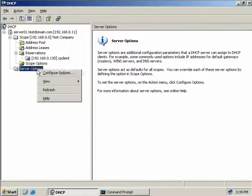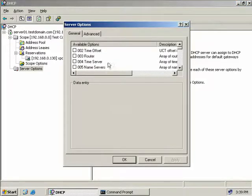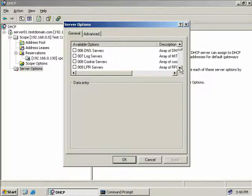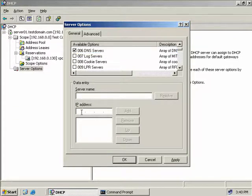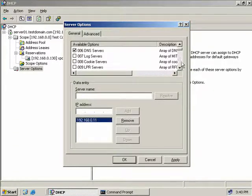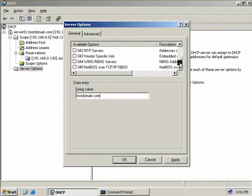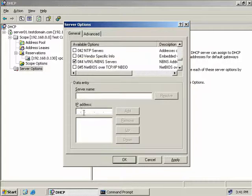Now we'll look at server options and configure DHCP options for the entire server rather than just a single scope. I'll first click back on scope options and delete a few options we're currently providing at the scope level - the reason will become clear in a moment. I'll leave the default gateway set there. Now clicking on server options, right-clicking, and selecting Configure Options. Here we set options our server will provide DHCP clients when issuing IP addresses. I'm adding back the DNS server at 192.168.0.11 at the server level, then scrolling down to DNS domain name and checking that - our DNS domain name was testdomain.com.